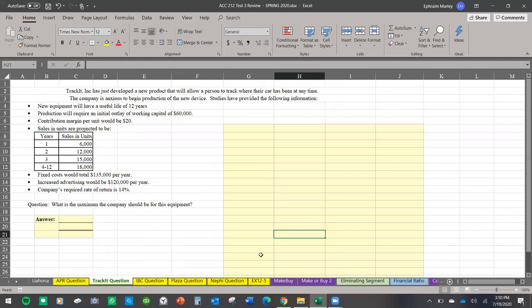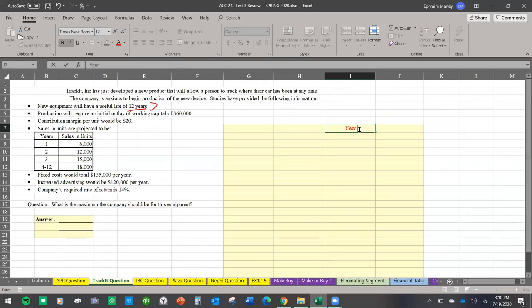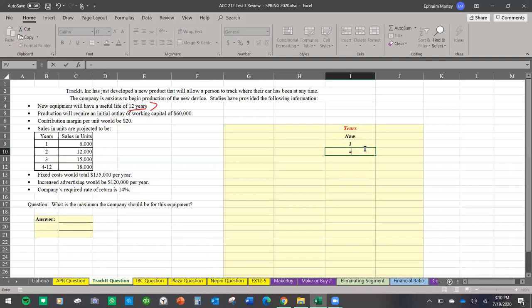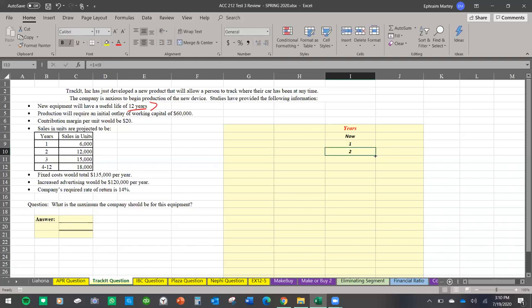This next example involves a 12-year investment. You're going to invest starting 12 years from now, and every year you'll have inflows and outflows. Now that I know my years, I'm going to list them down — starting from 'now' through year one, and I'll use Excel to formulate that as one plus one, then drag it all the way to year 12.